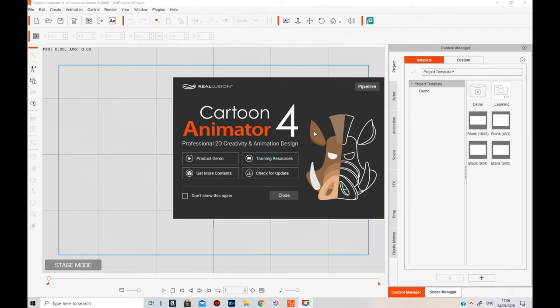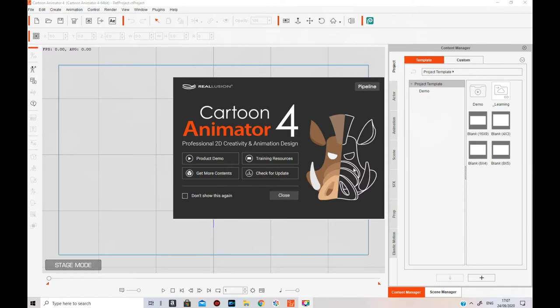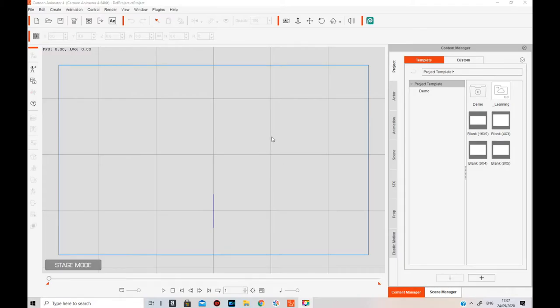On the splash screen you've got four different initial things: the product demo, which links to the product demos; training resources, which are tutorial videos — some of which are from CrazyTalk 3, the previous version; get more contents, which is the marketplace for Cartoon Animator 4; and check for updates. If you don't want to see the splash screen next time, click the checkbox and press close. A Reallusion Hub message will come up asking if you want to allow the app to make changes to your device — click yes because you bought the app.